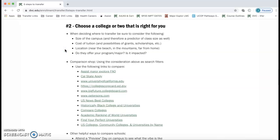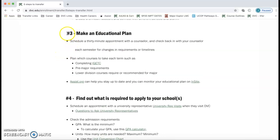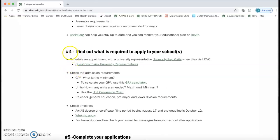Once you've identified a major and a few schools, step three is to make an educational plan. When a student meets with a counselor, we always need to know your goal. If your goal is to transfer, we need to know your major and where you want to go, because those two pieces of information determine what you take. Every school may have different requirements, so creating an education plan and scheduling appointments with a counselor throughout your time at DVC is highly recommended.